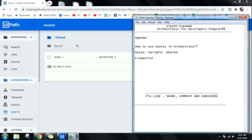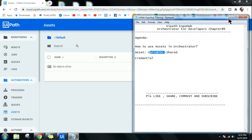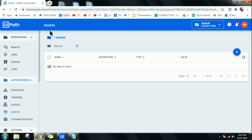One of the key uses of an asset is storing credentials. A credential is something you do not want to store in your workflow. Instead, you create an asset, store your credentials there, and wherever required you call that credential and use it. Let's go to the Orchestrator page — here you have something called Assets.